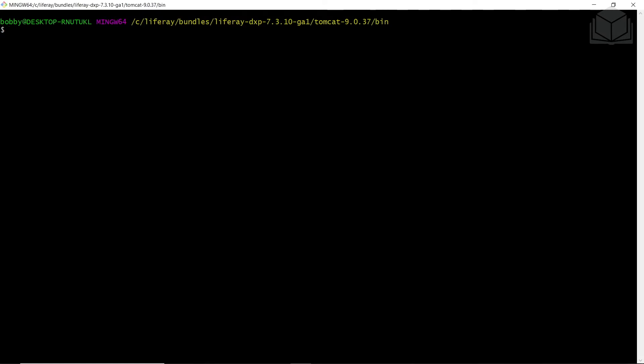Now we're going to start up our Liferay Tomcat bundle. Navigate to where your Liferay is stored. On Windows, we stored it in the C drive under the Liferay directory. If you're on Mac or Linux, you probably stored this in your user home directory. Open up bundles, your Liferay folder, the Tomcat, and then the bin directory.